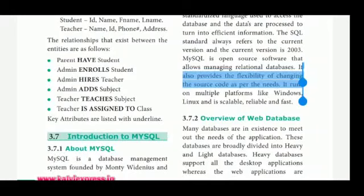MySQL also provides the flexibility of changing the source code as per the needs. It runs on multiple platforms like Windows and Linux, and is scalable, reliable, and fast.